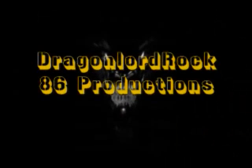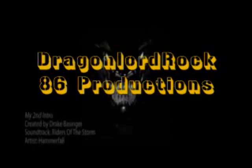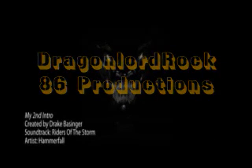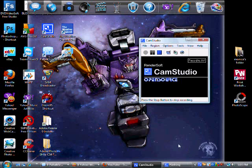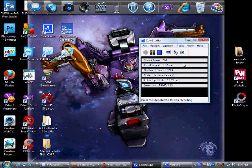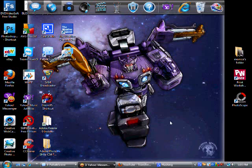Let's get started. Hey y'all, what's up? This is DragonlordRoc86.